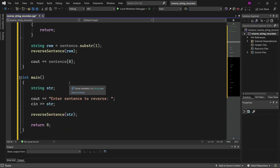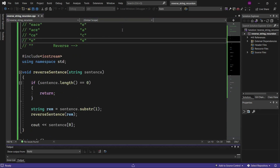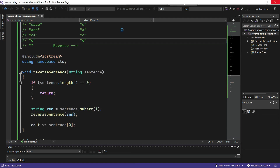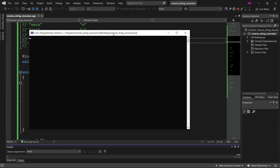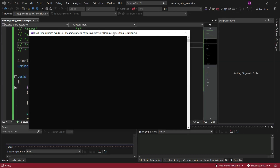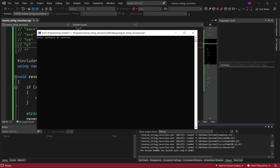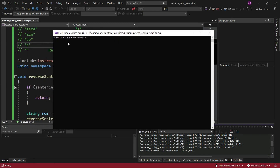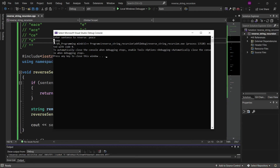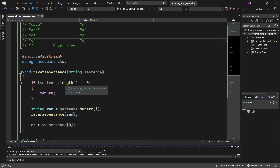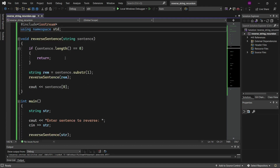Let's run the program and see if it's working. The program is running successfully and it's asking us to enter a sentence to reverse. Let's enter the word 'PEACE' and press enter. We got the reversed word: 'E', then 'C', then 'A', then 'E', then 'P'. So this was the successful implementation of the C++ code using recursion to reverse a sentence or string.